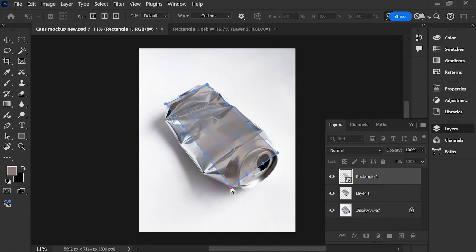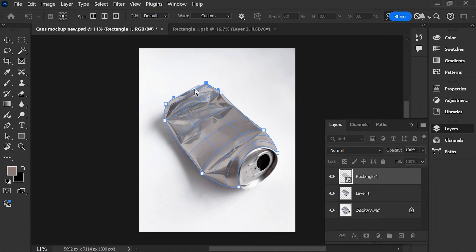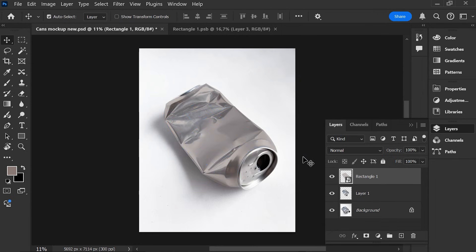Choose Warp. Press Enter, then double-click.